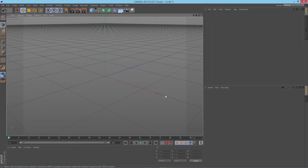What's up guys, this is Chris from VFX on, and in this tutorial I'm gonna be showing you how to create a cool looking intro using Sweep NURBS and how to create different sorts of things with Sweep NURBS. So let's jump into that.